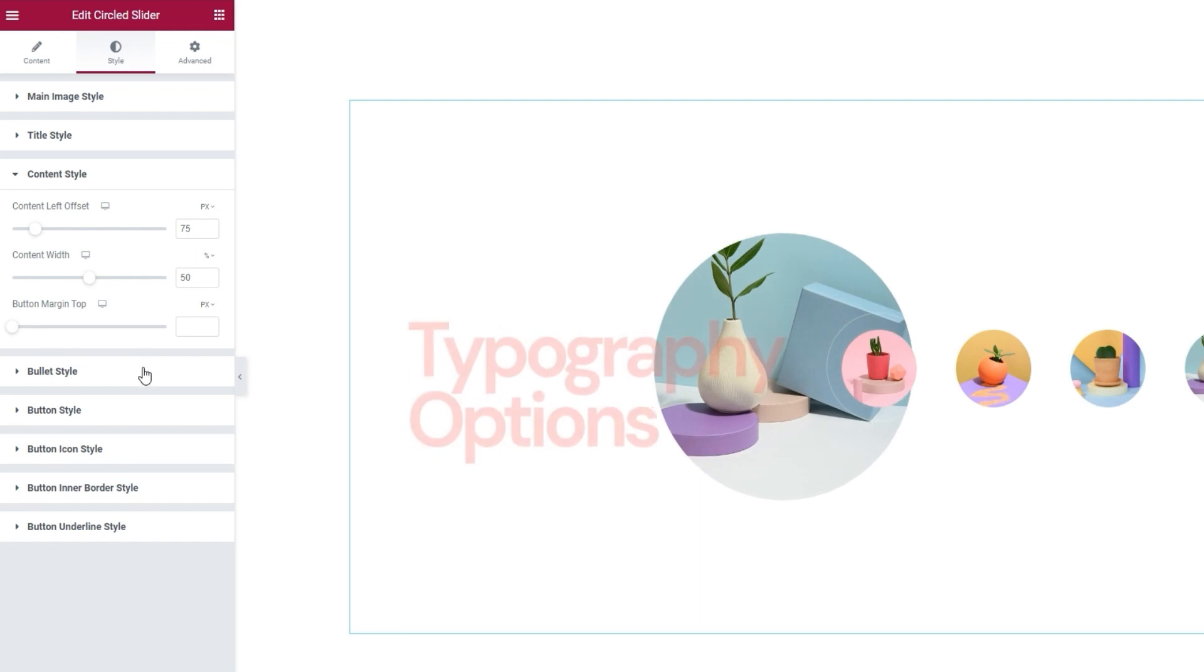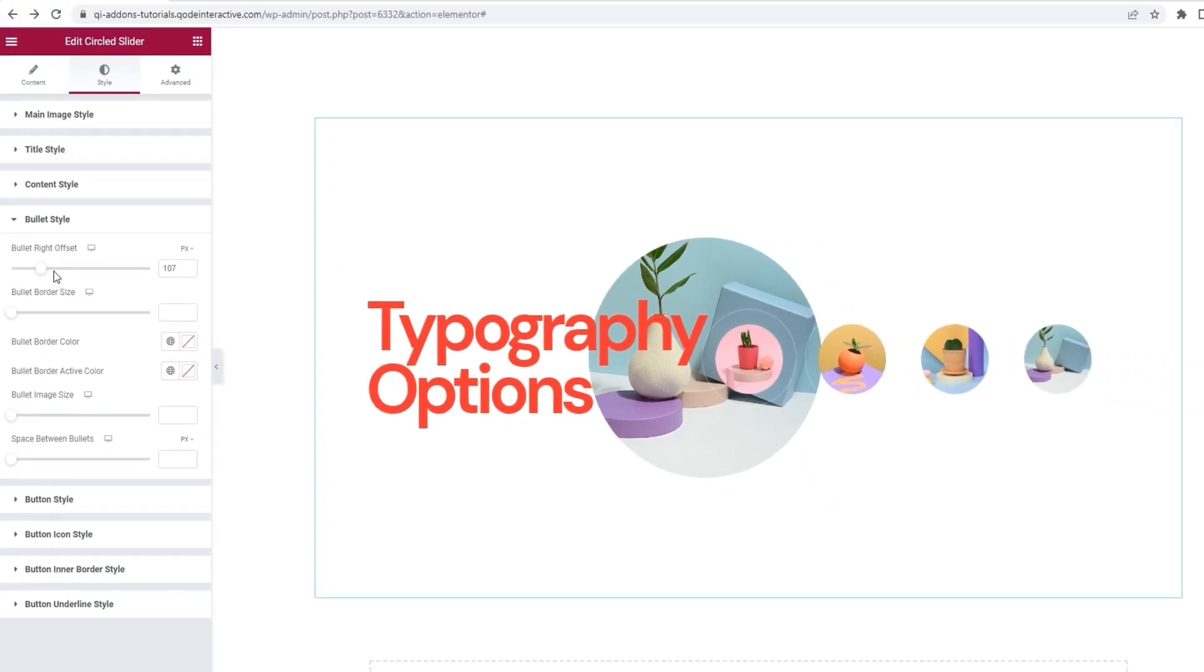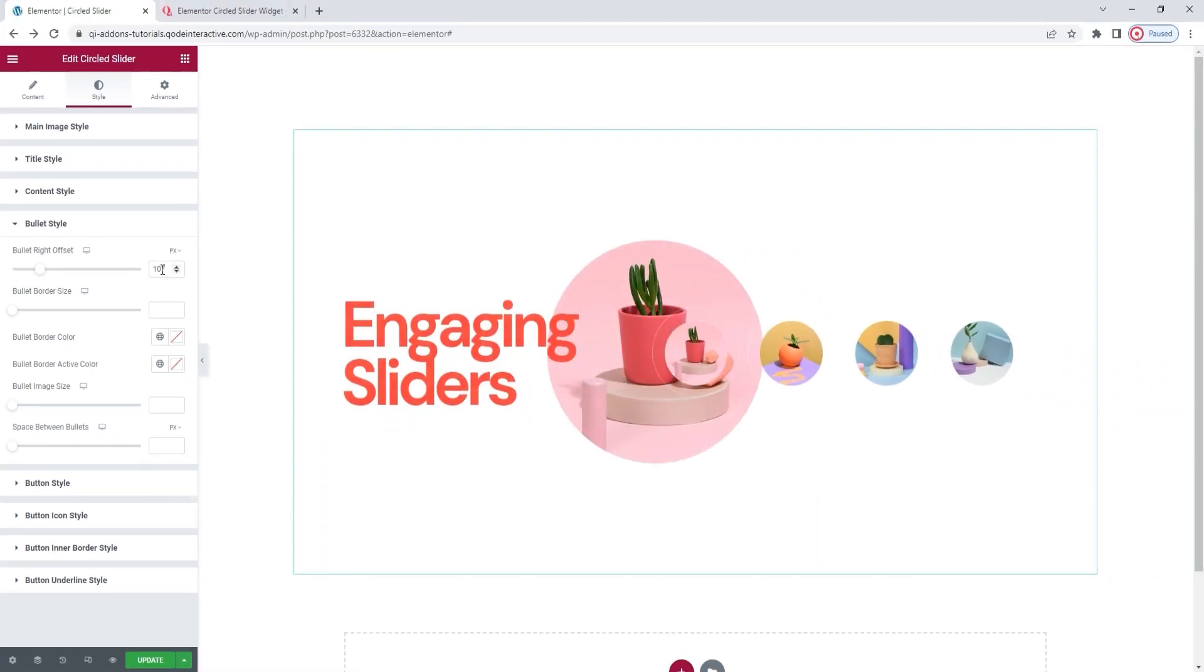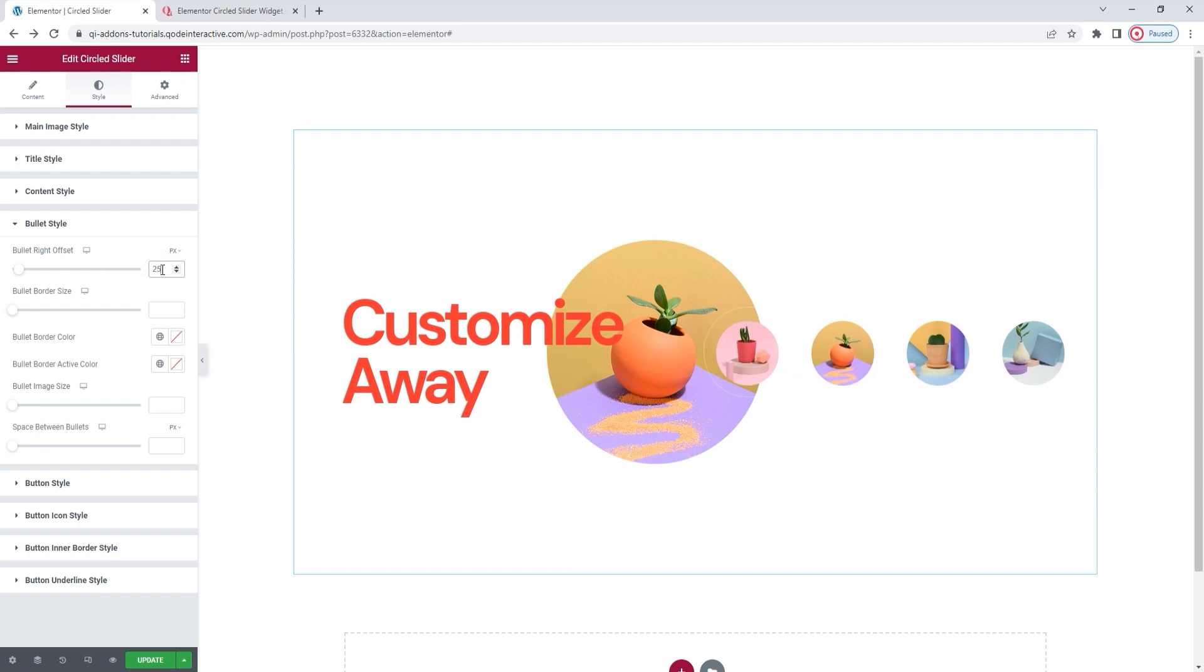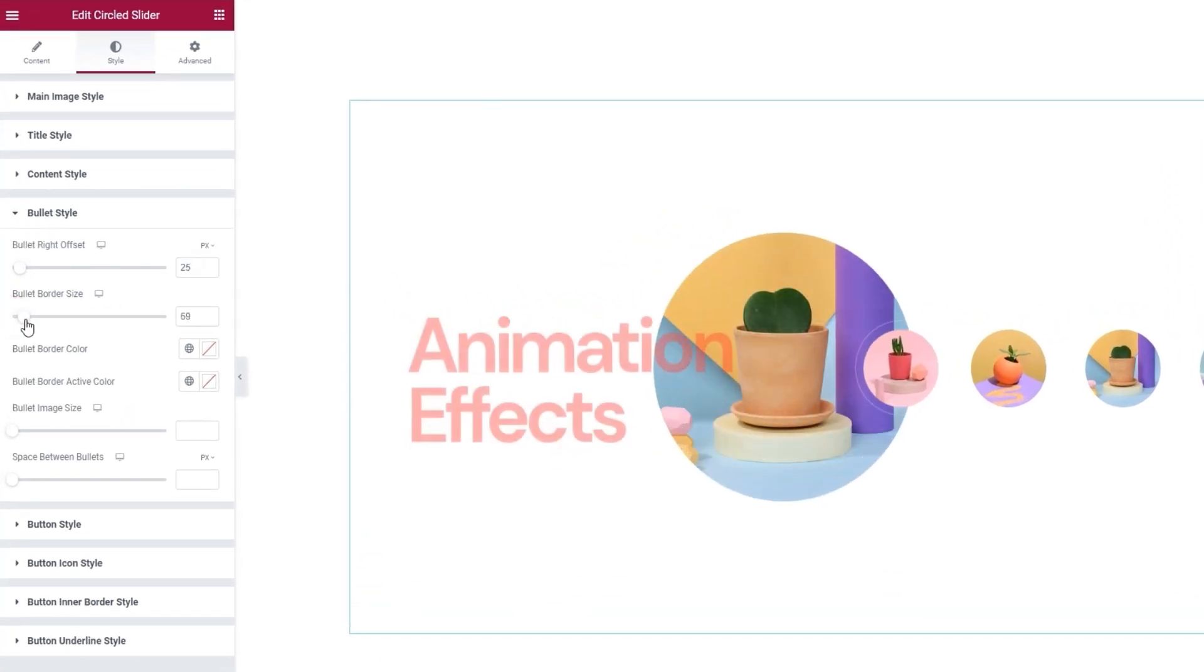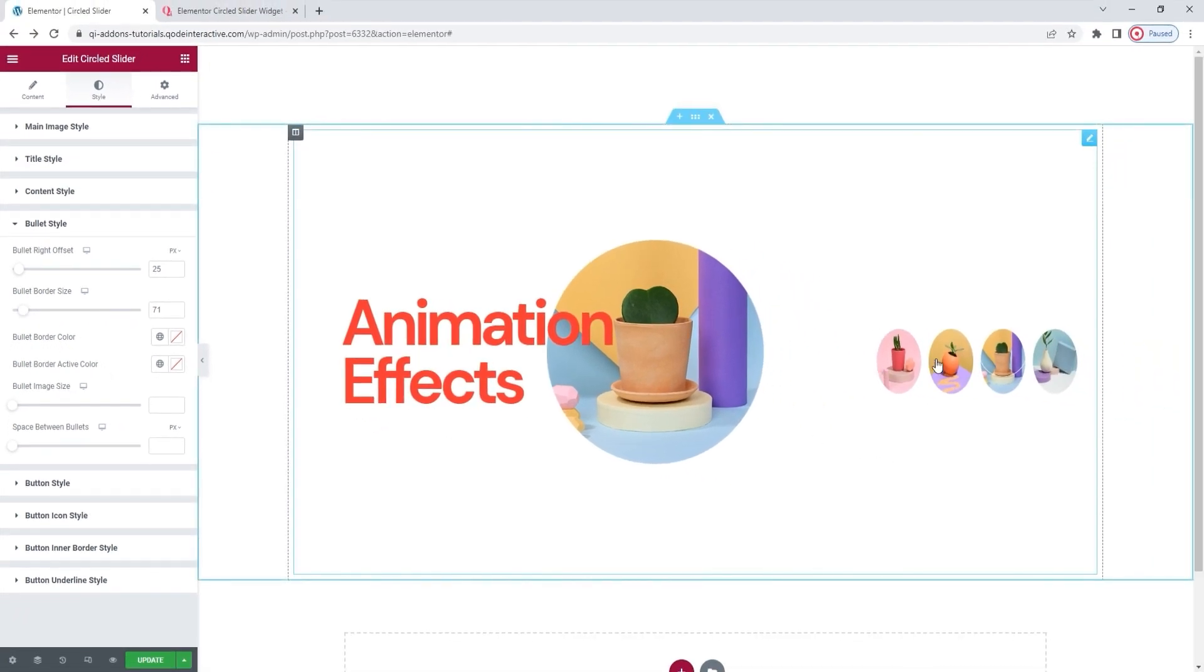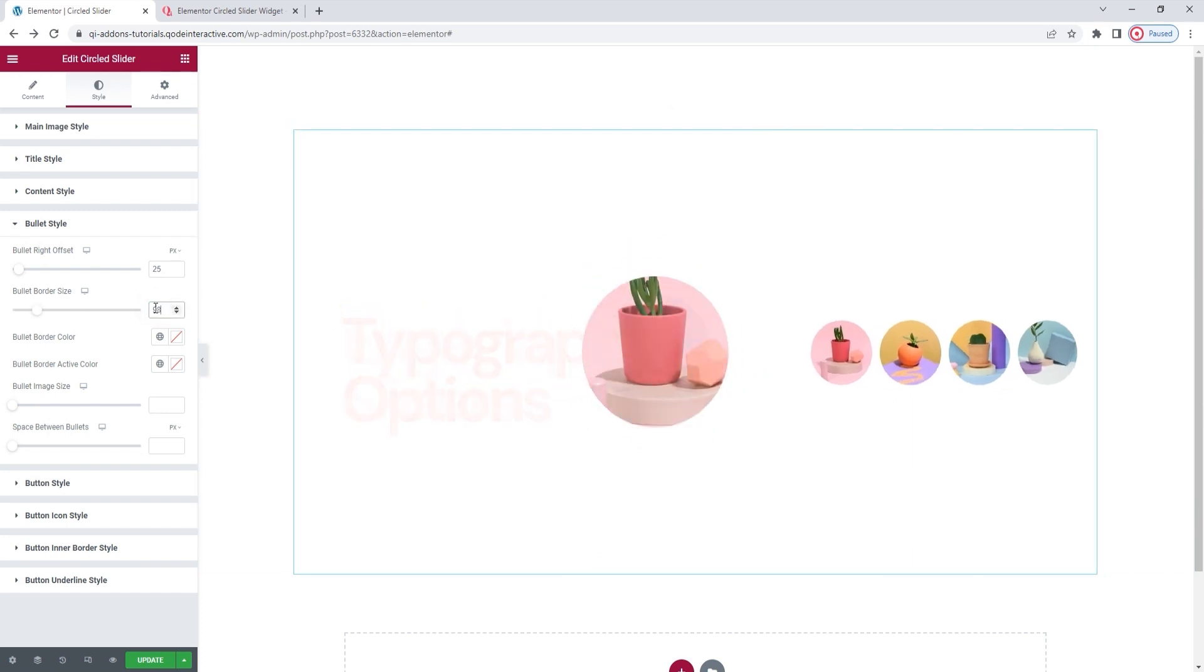With the bullet style section, we'll be working on the smaller preview images on the right side of the slider. Firstly, we can move them away from the right by changing the offset. You can see how they've shifted. I don't want to move them too much, so I'll set 25 pixels for the value. Next, the bullet borders option reduces the space between the small images and even squishes them a bit. You can see the effects of the change quite clearly. I want to keep the images looking rounded, so I'll put 98 pixels for this.